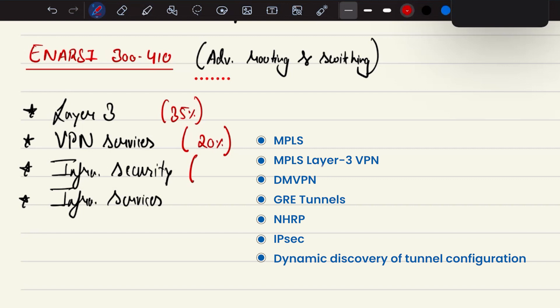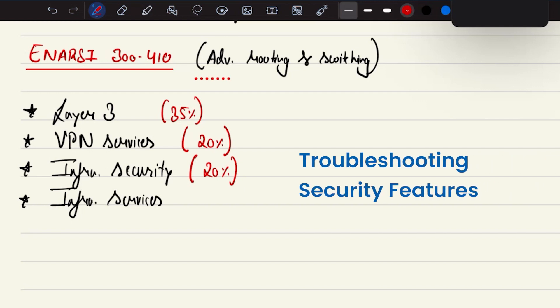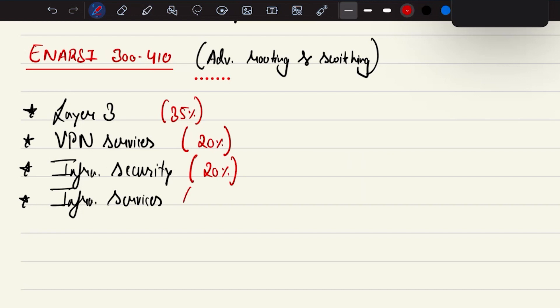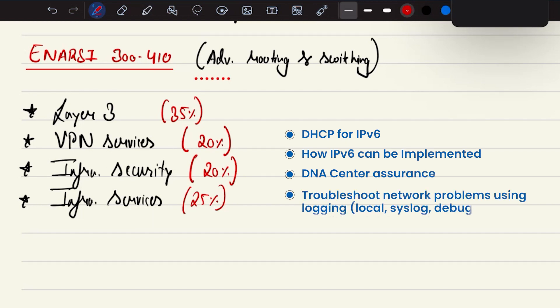Then security carries 20% of weightage, which is going to cover troubleshooting and security features. Infrastructure services again carries 25% of weightage, which is going to have topics like DHCP for IPv6 and how IPv6 can be implemented, what is DNA Center Assurance, and troubleshooting using debug commands.